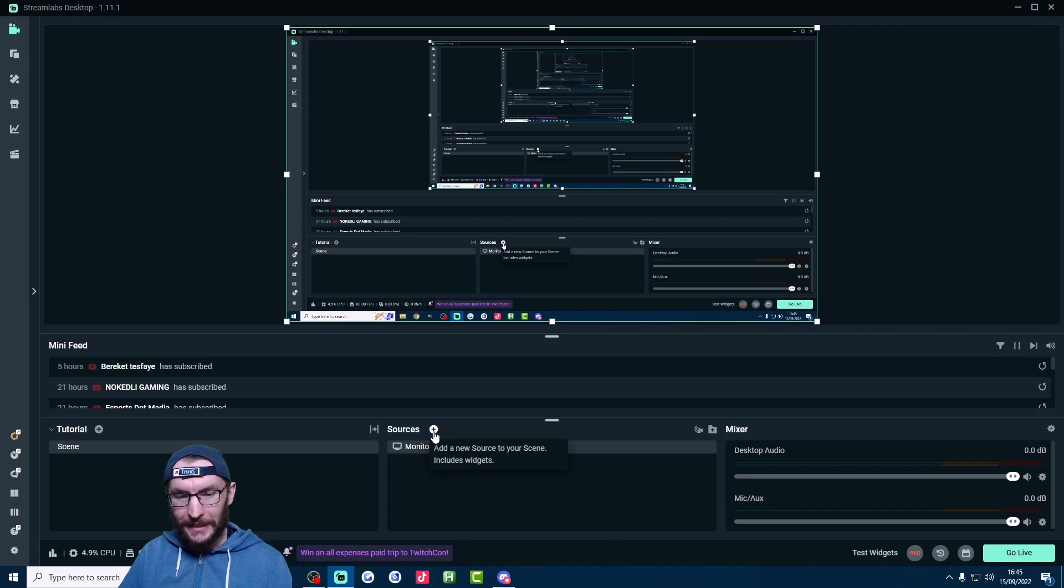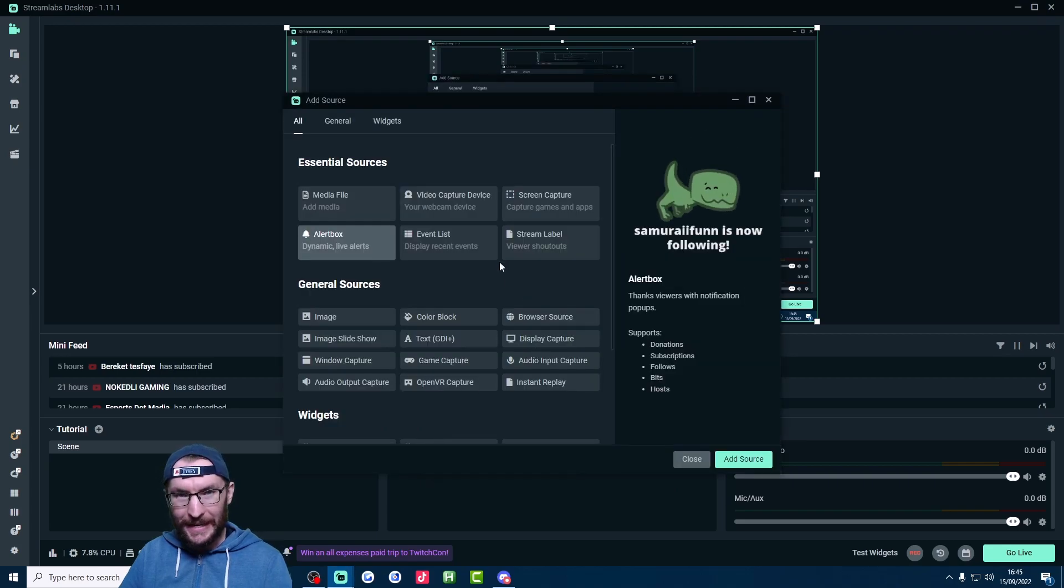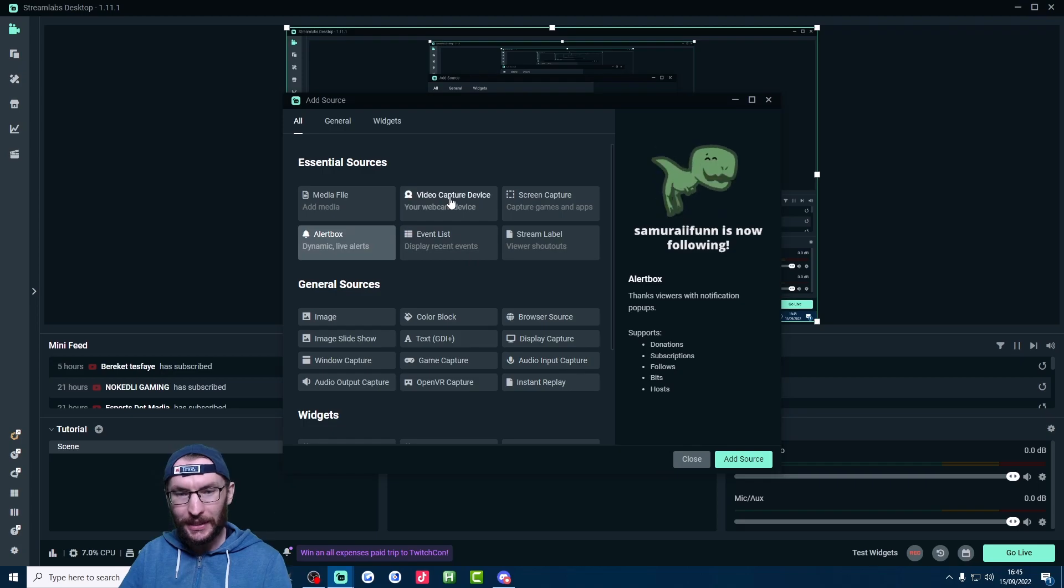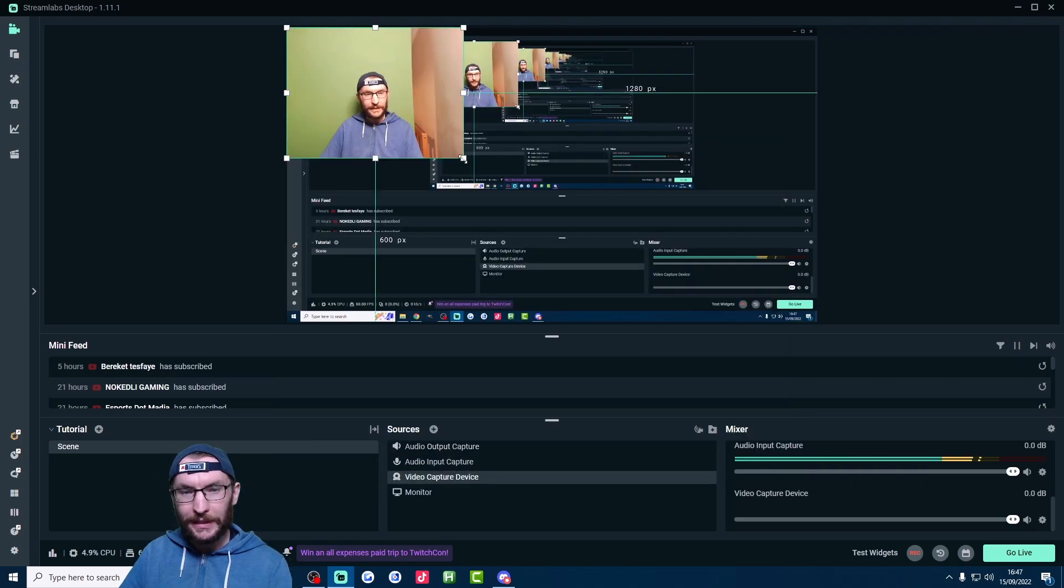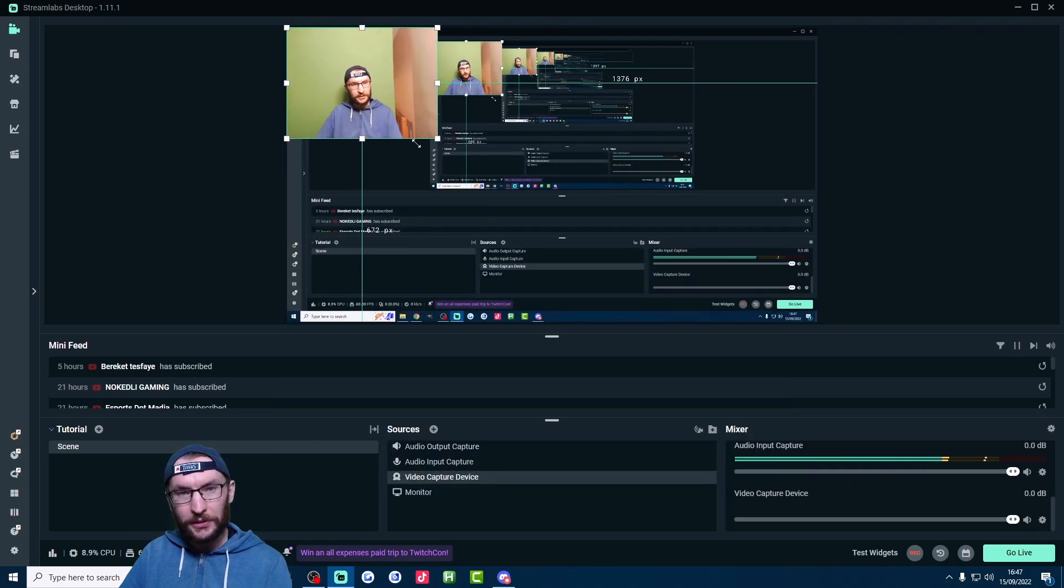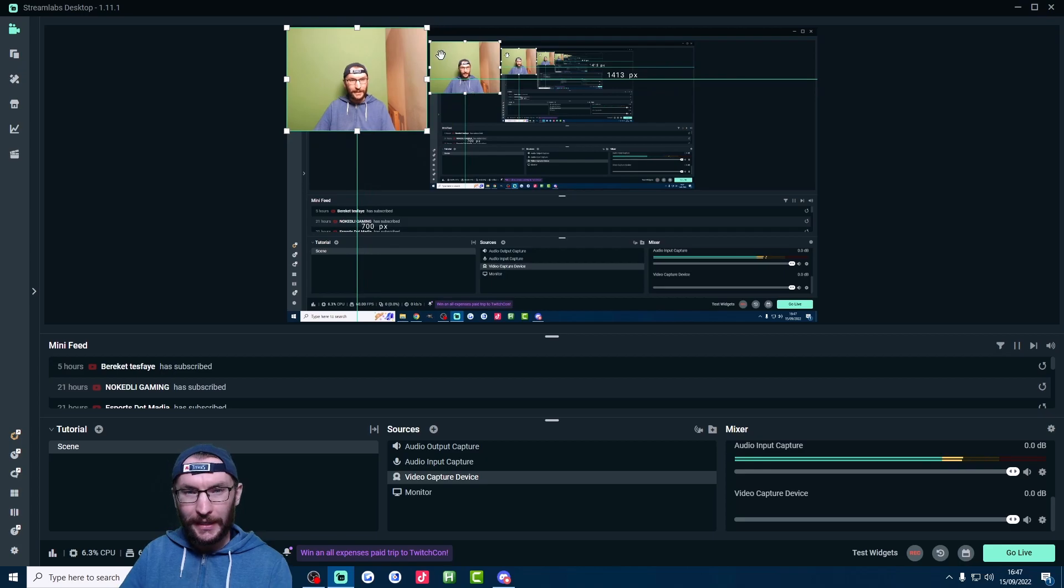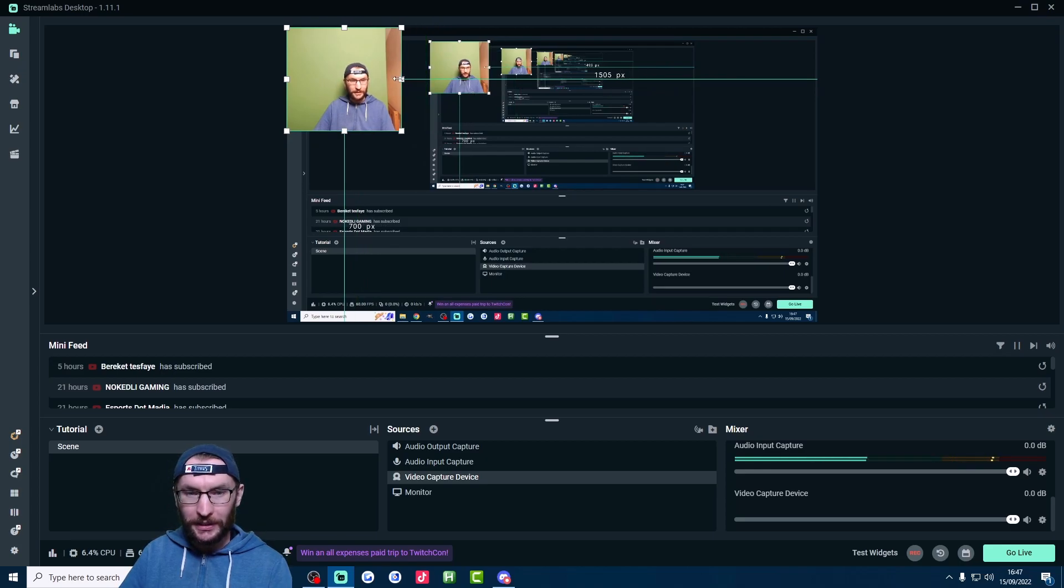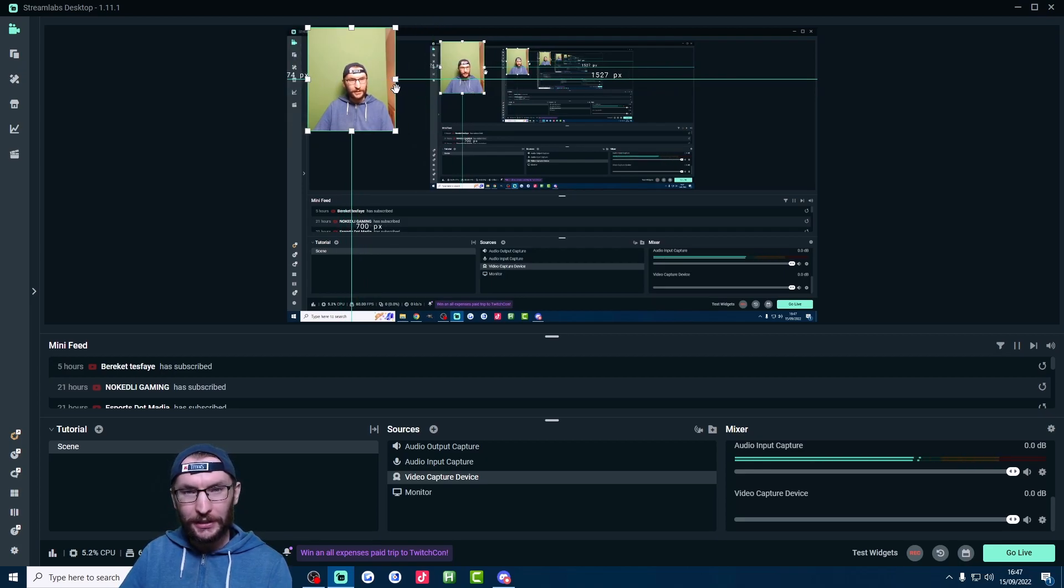Like I say, this is a similar step to add everything else. So just repeat that for output, input, and video capture device. If you need to resize things, just drag the corners like this. And if you need to crop things, hold the alt key, and drag on the sides, and it crops it.